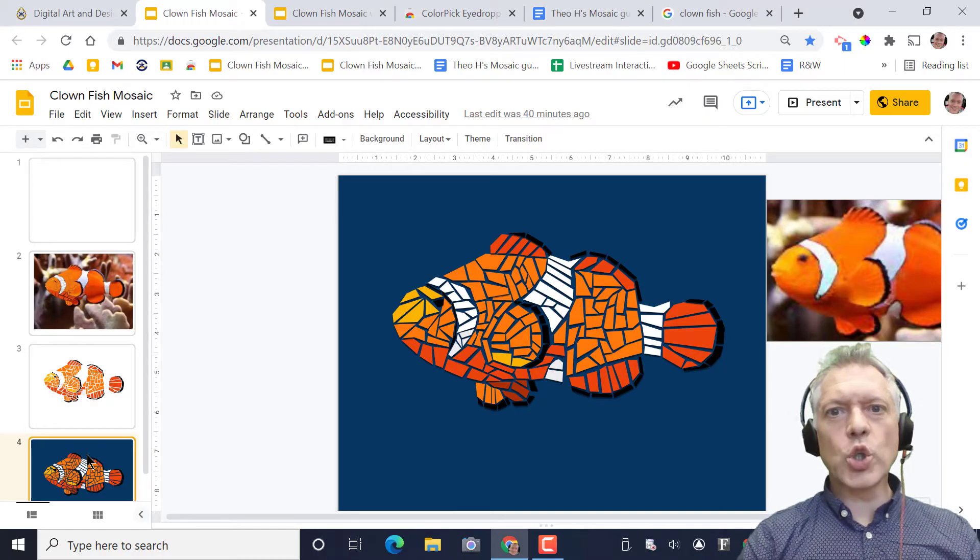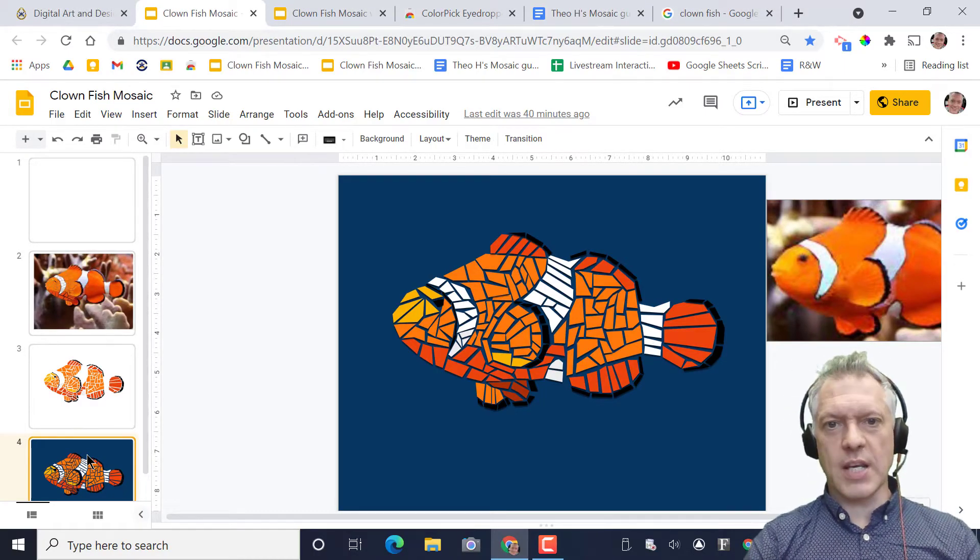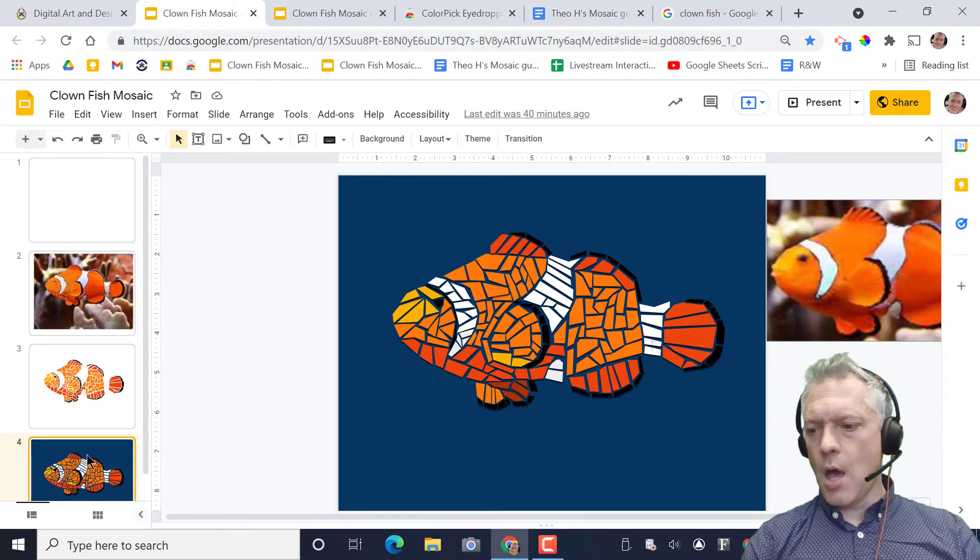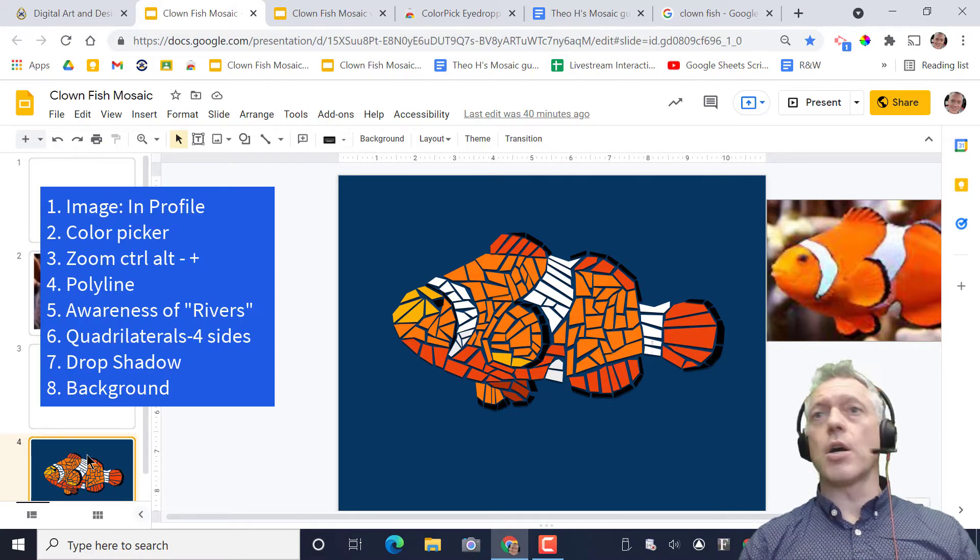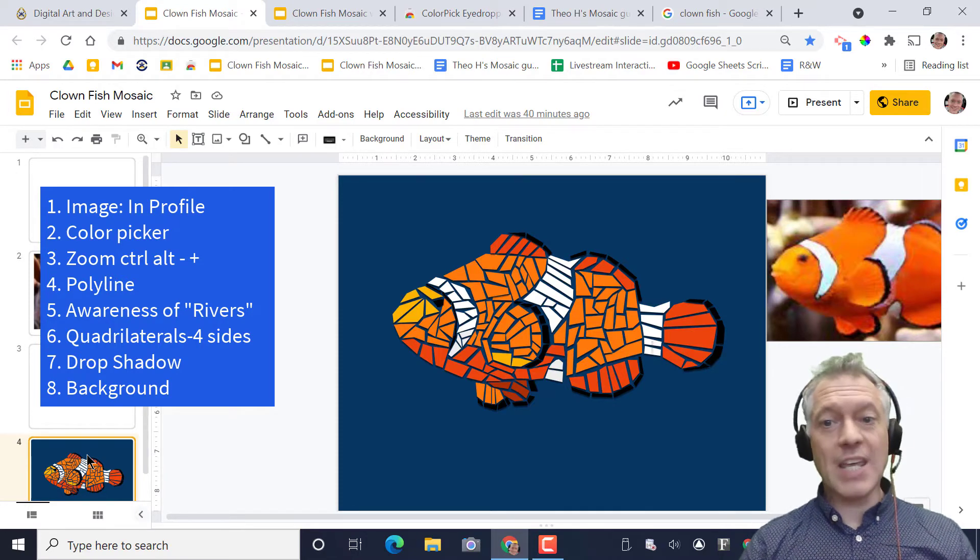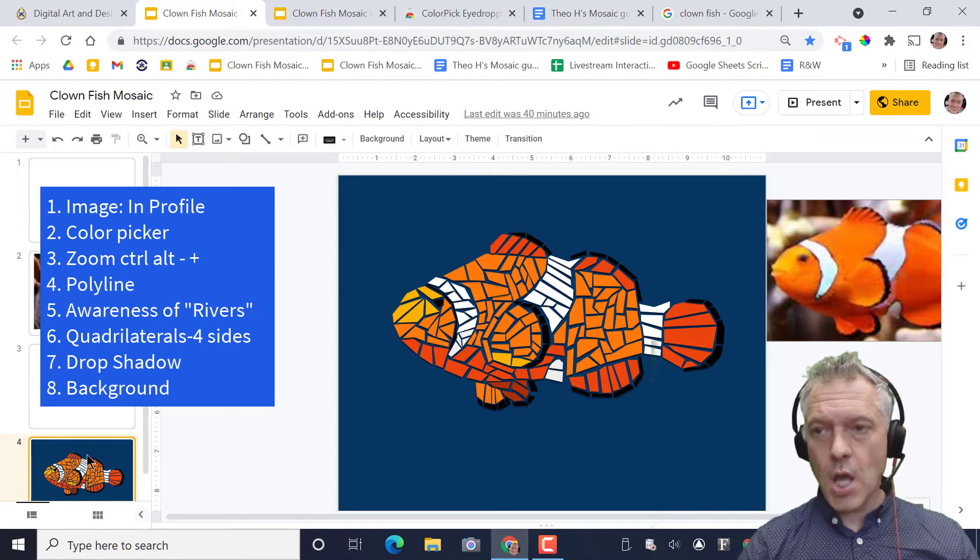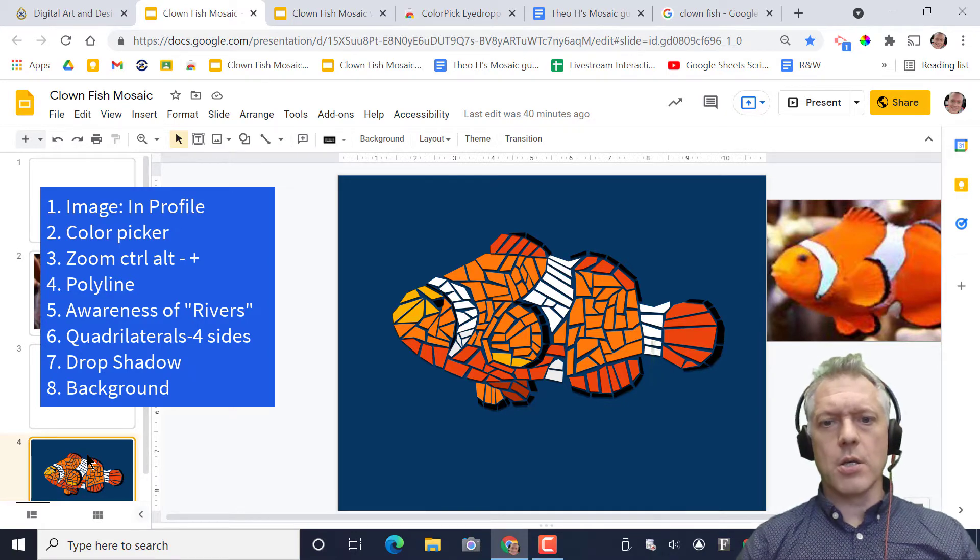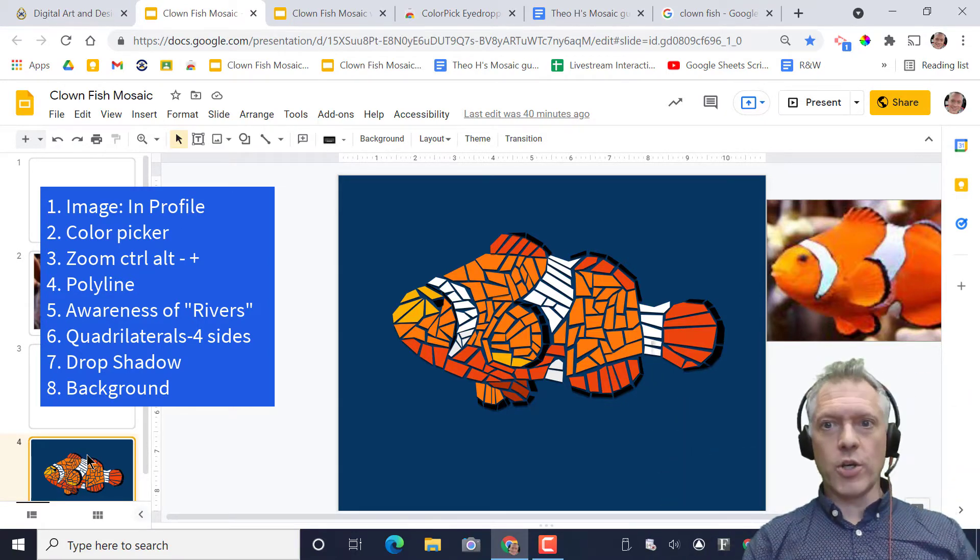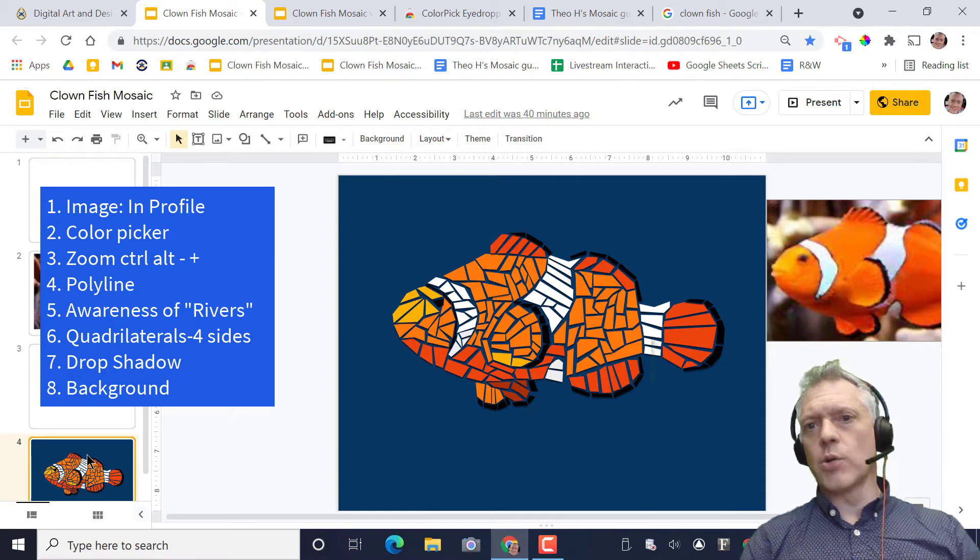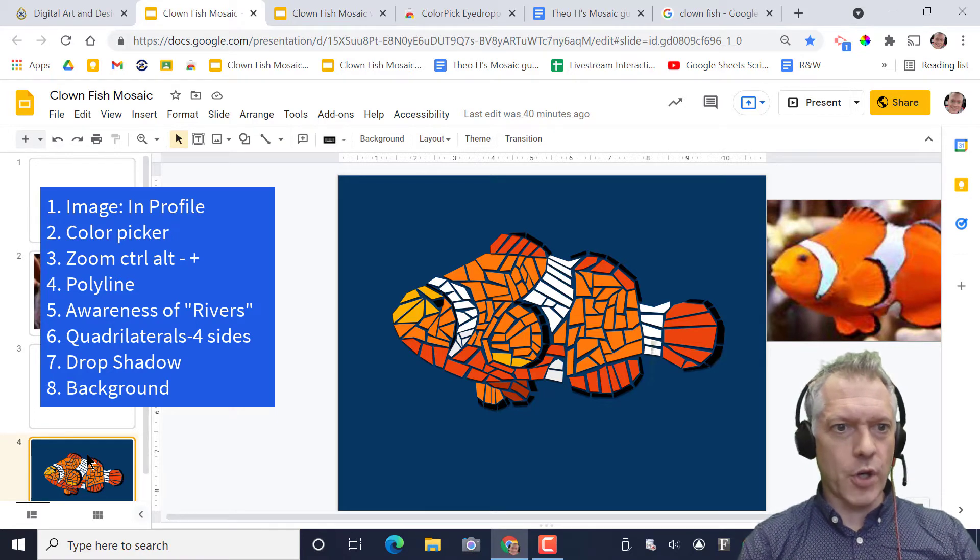Hey, it's Mr. Mall. Today we're going to look at how to make a successful digital mosaic. There are some key components to this. One would be the type of image that you choose, using a color picker, knowing how to zoom, getting good with that polyline tool and the shapes that you actually use, the rivers or flow of where you put the shapes, and then drop shadow and background and how that affects your end product.